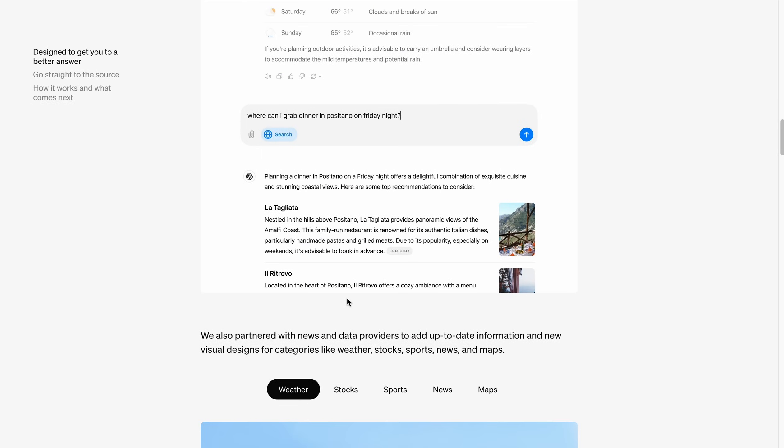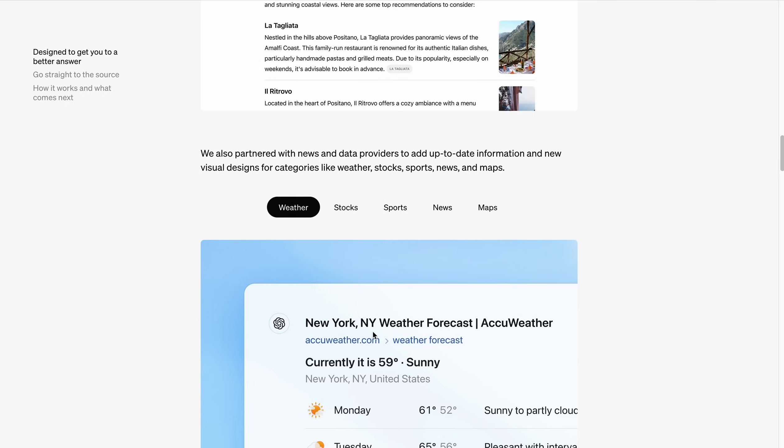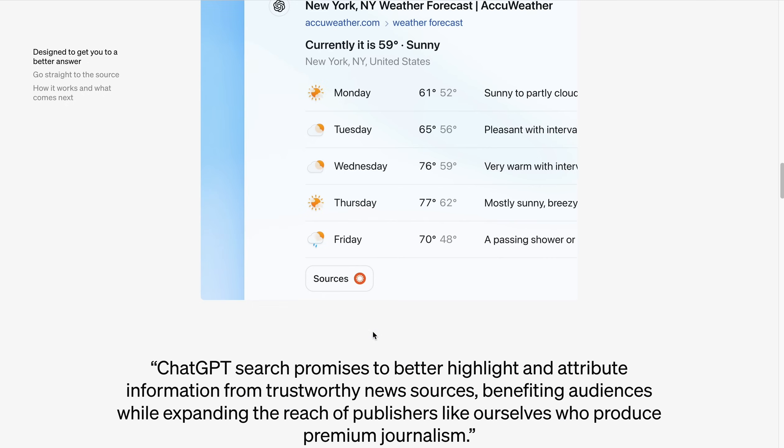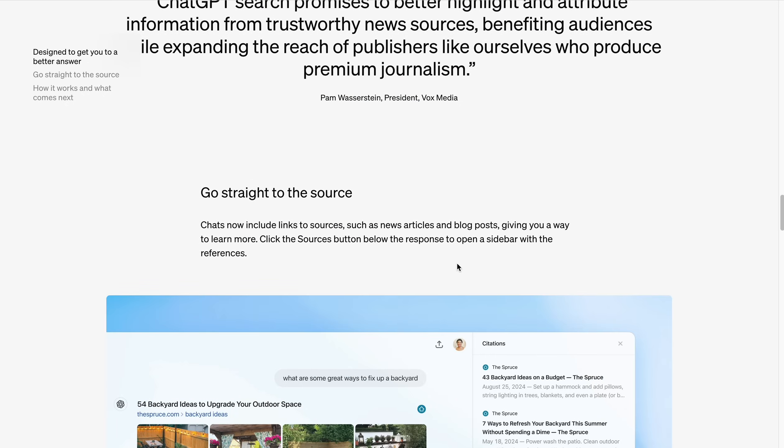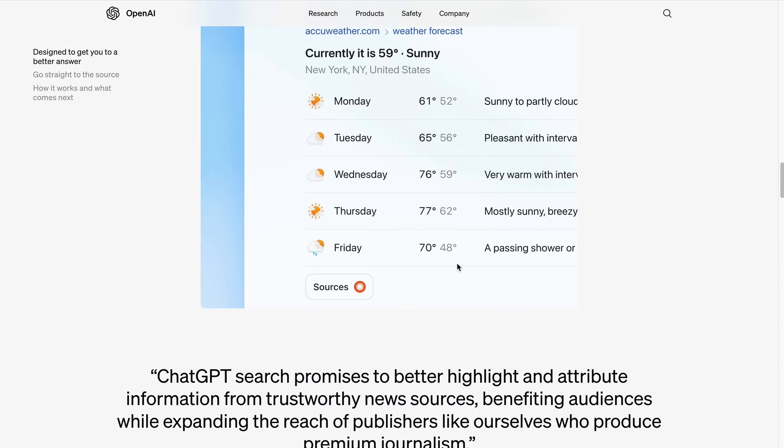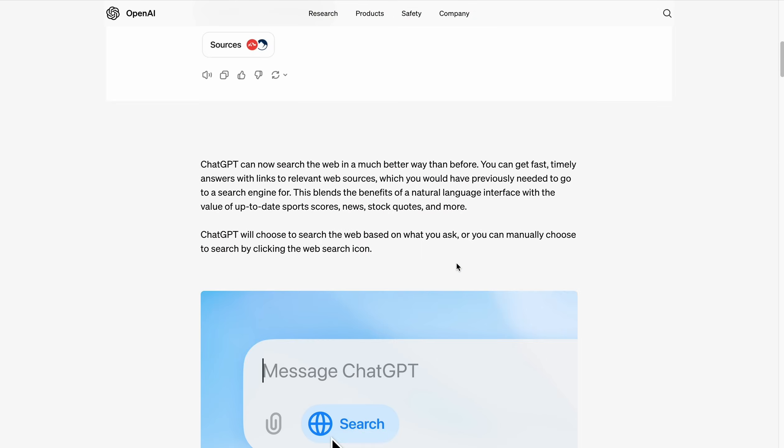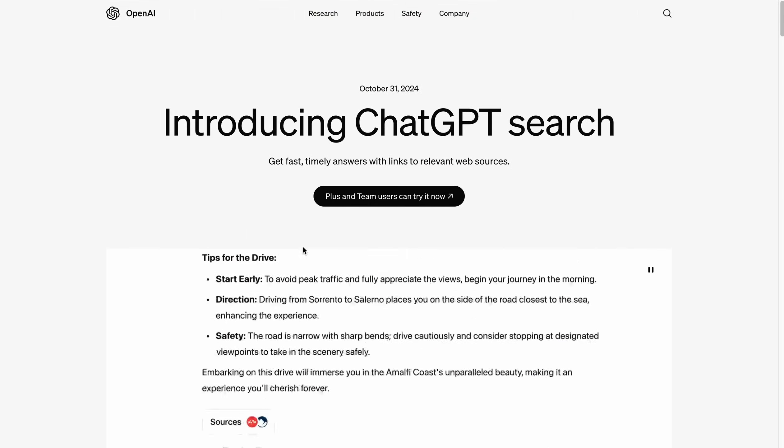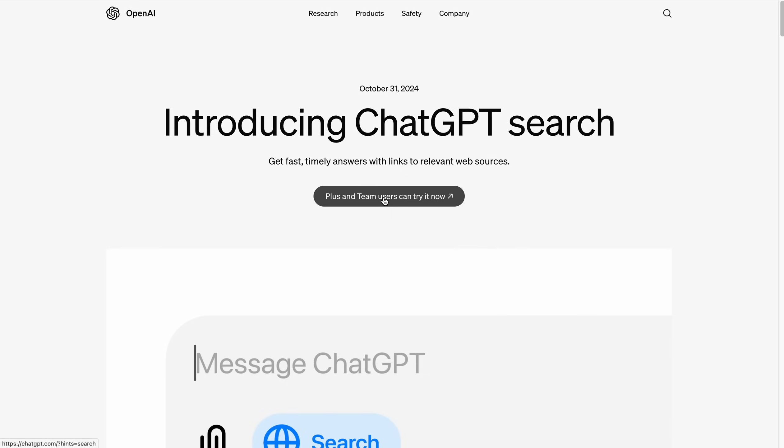Usually what we do is when we surf the internet and want to search for something, we go to Google, search for something, then go through all the links until we get what we were looking for. But that thing is now automated with ChatGPT. Plus and team users can try it now. So let's just try it.